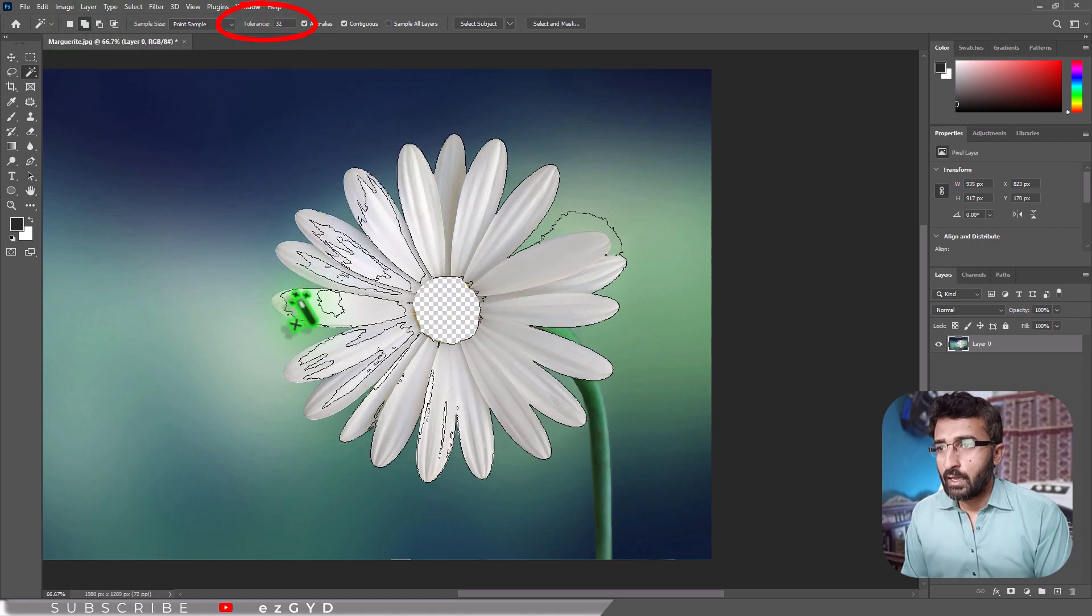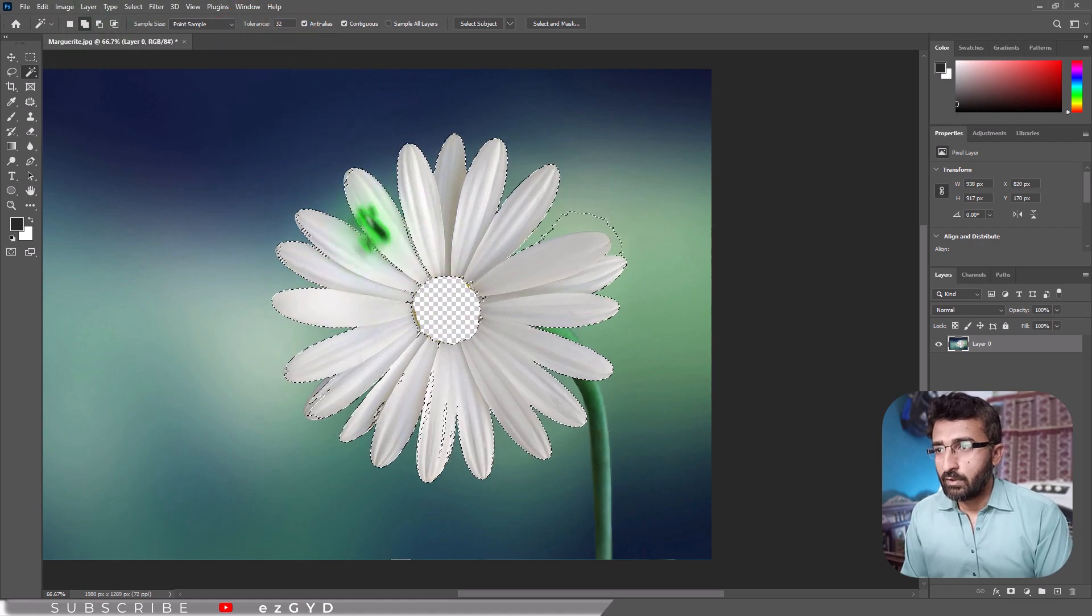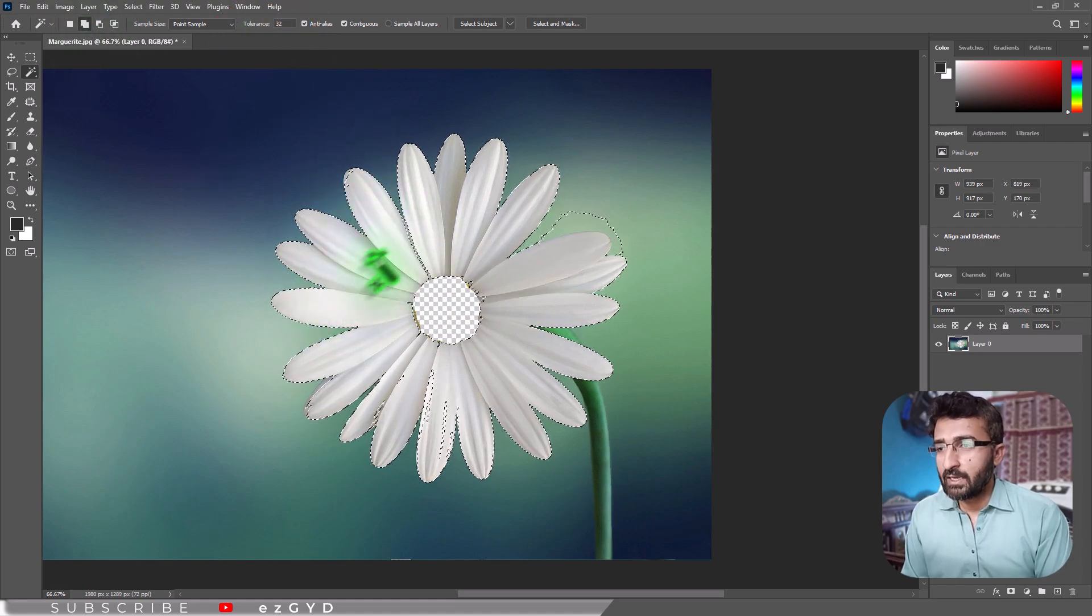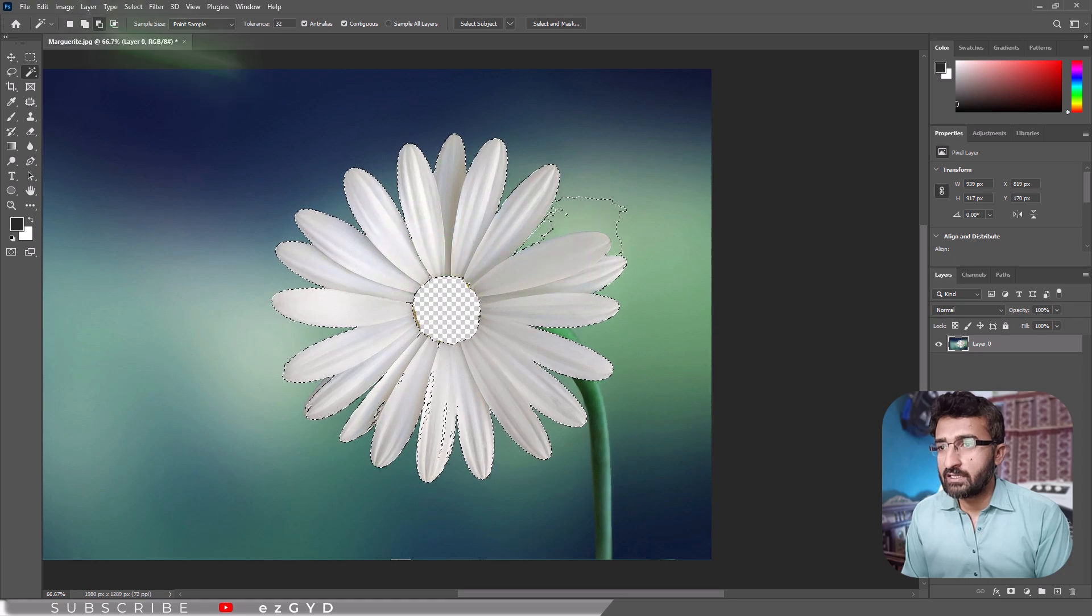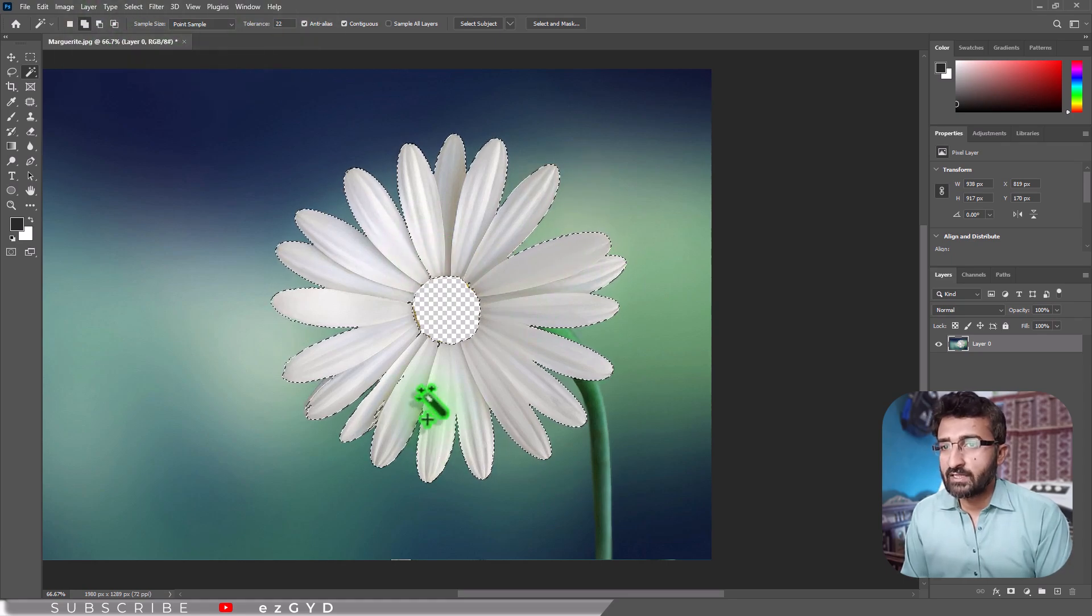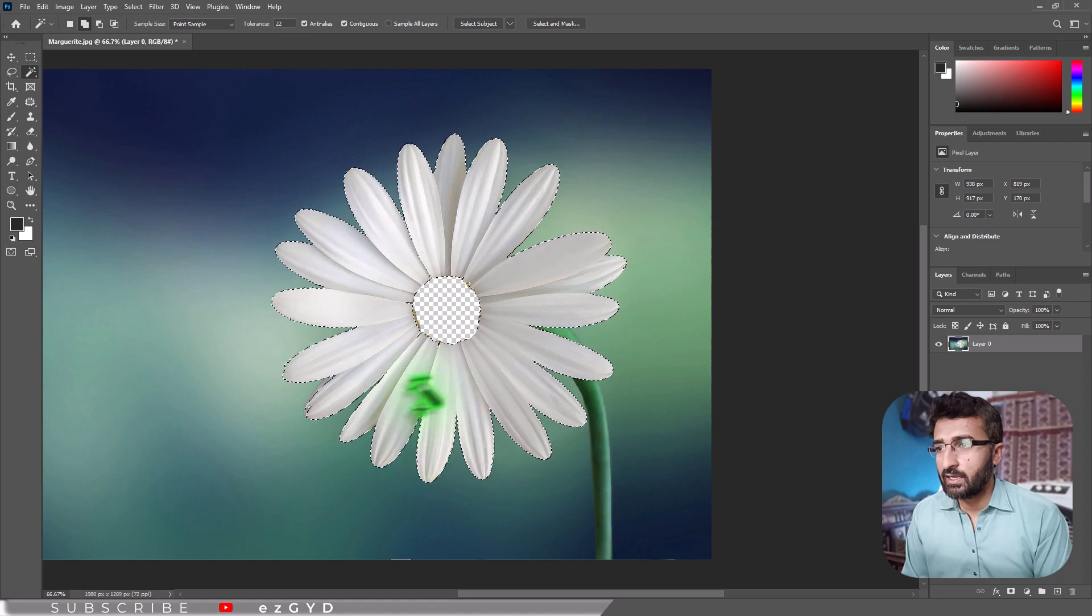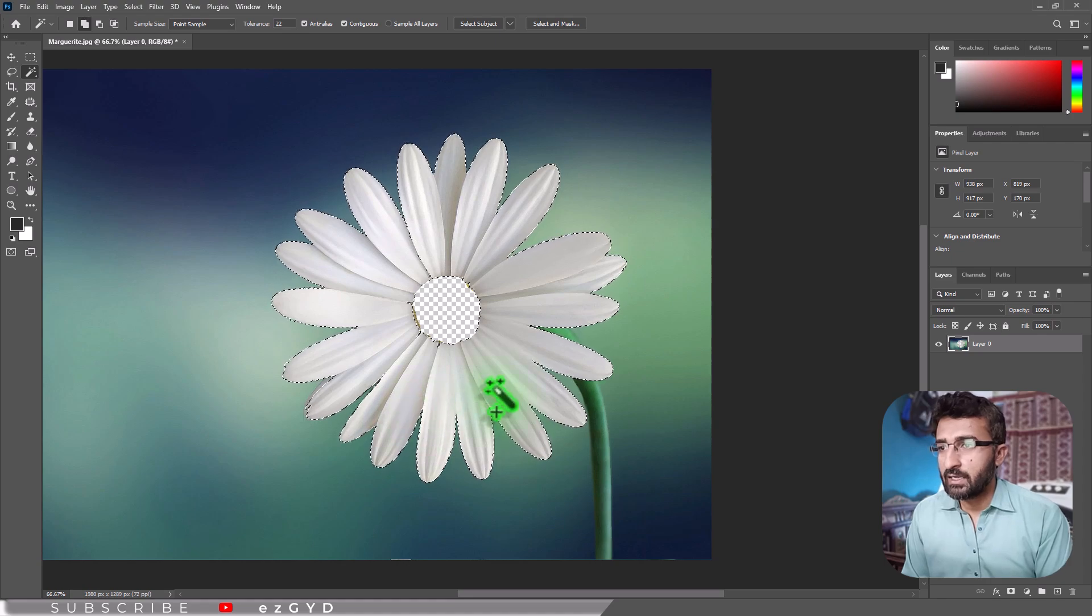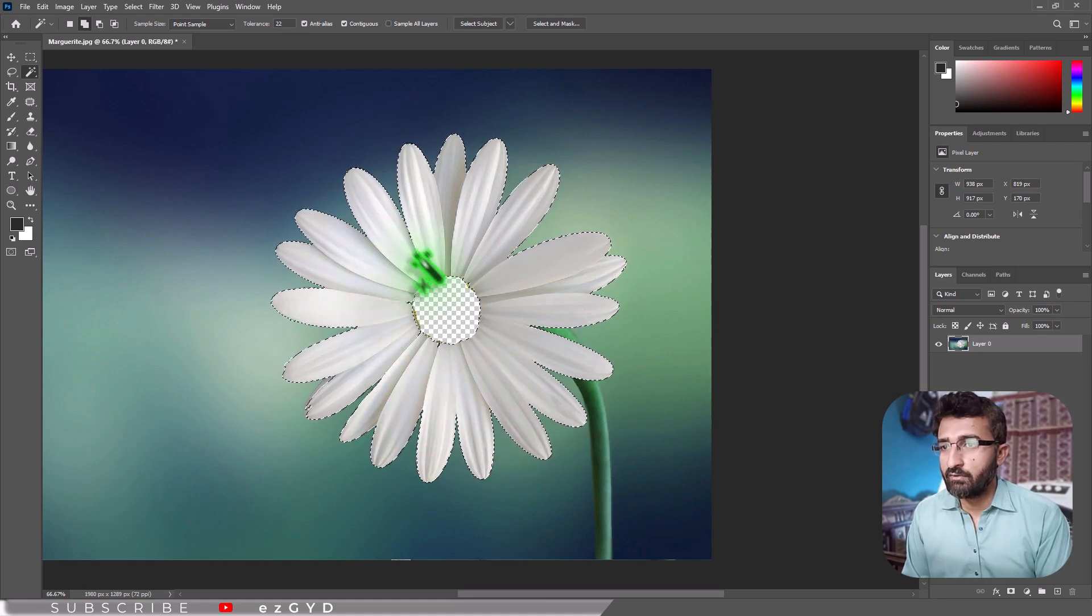For multiple areas, hold Shift and click additional spots. These tools, like Lasso for freehand shapes and Magic Wand for color areas, make it easy to select and then remove unwanted parts of your image.